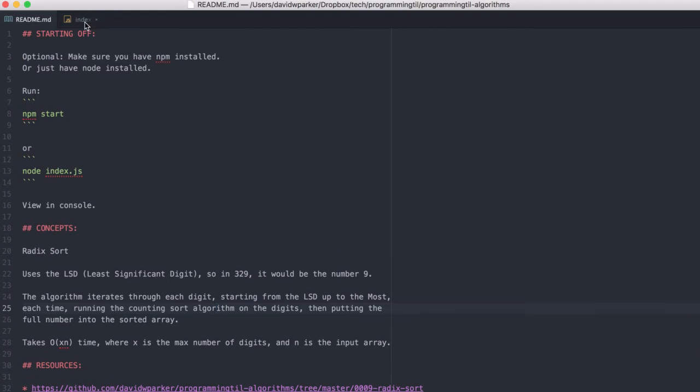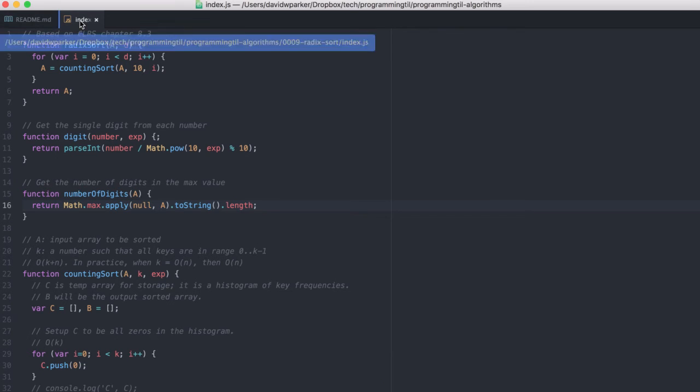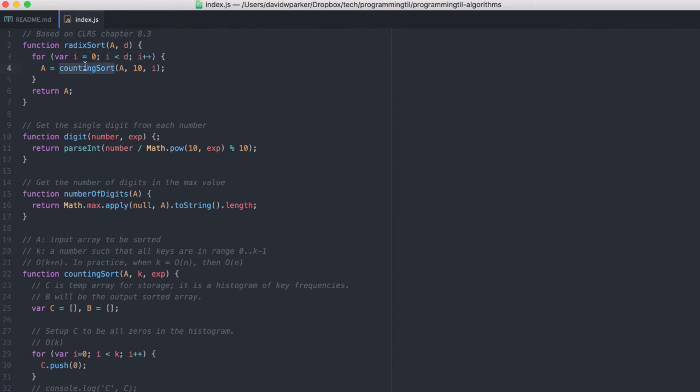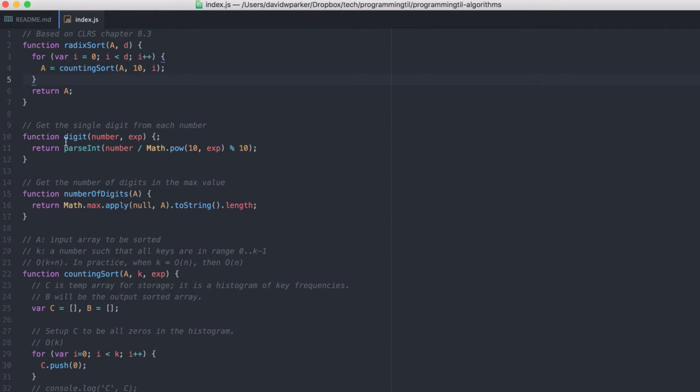So let's go ahead and take a look here at what we got. So for the radix sort here, it's very simple. For every digit, we go ahead and use the counting sort algorithm from before. And let's look at some of these functions real quick.